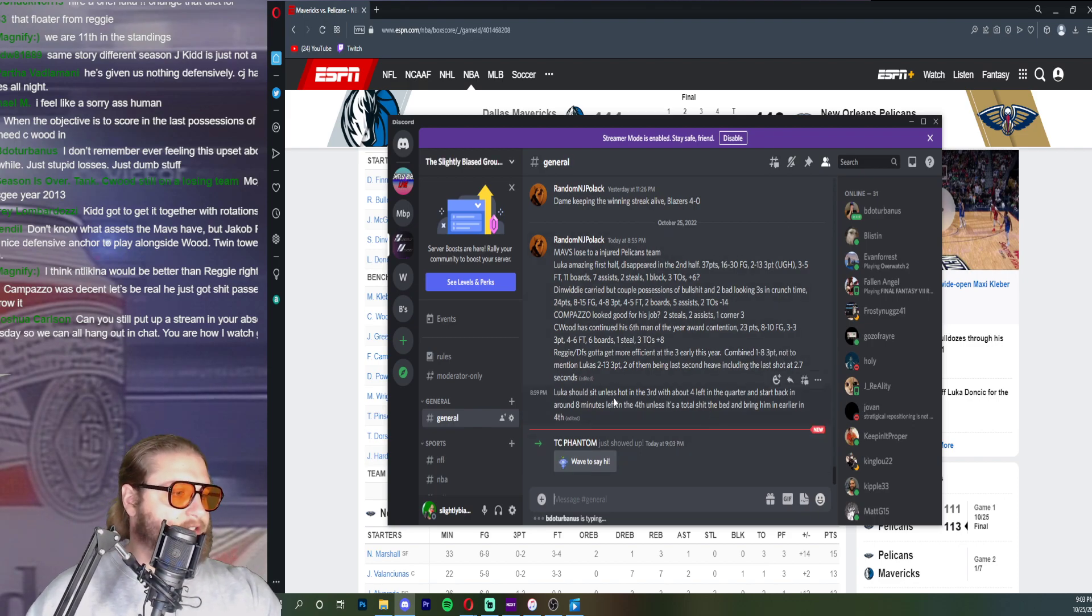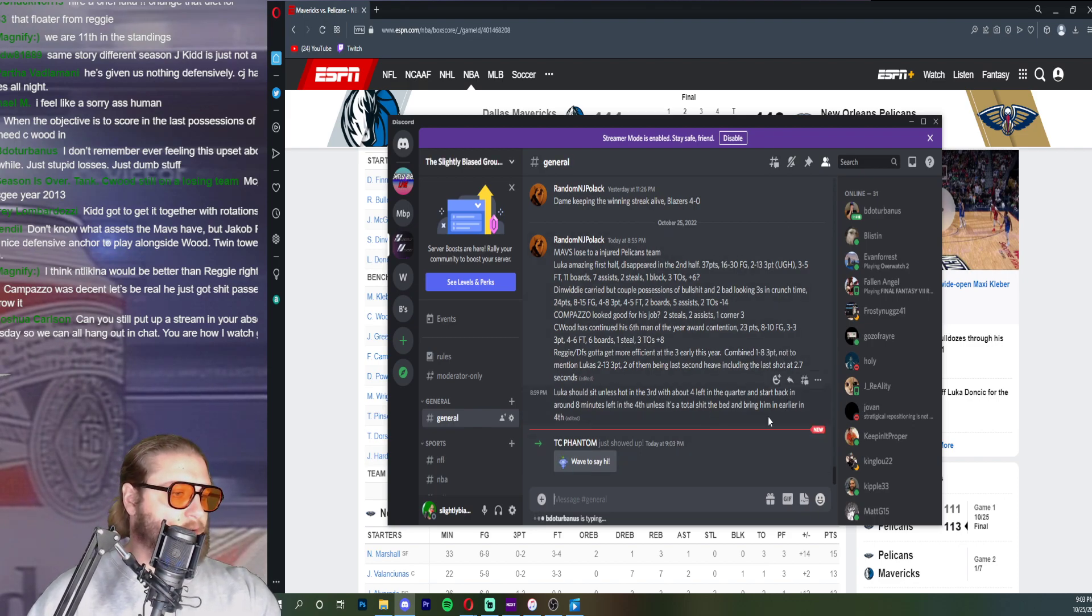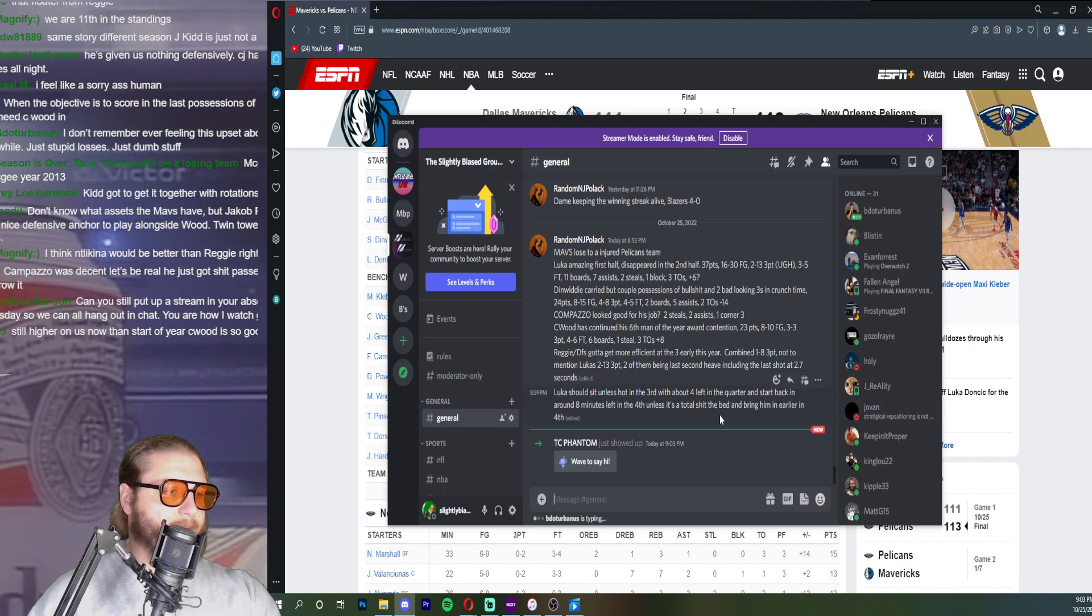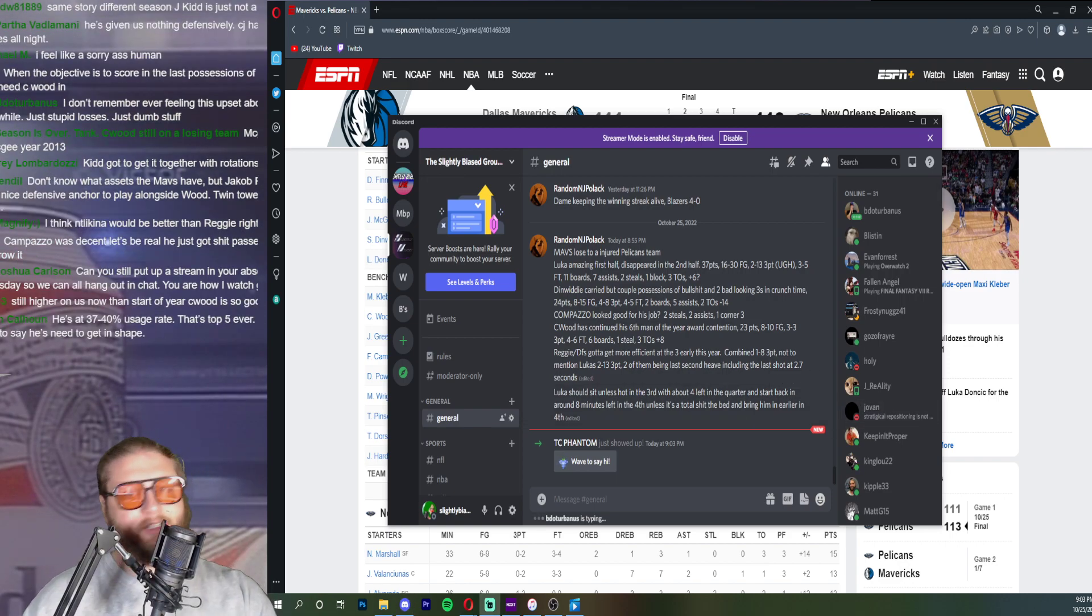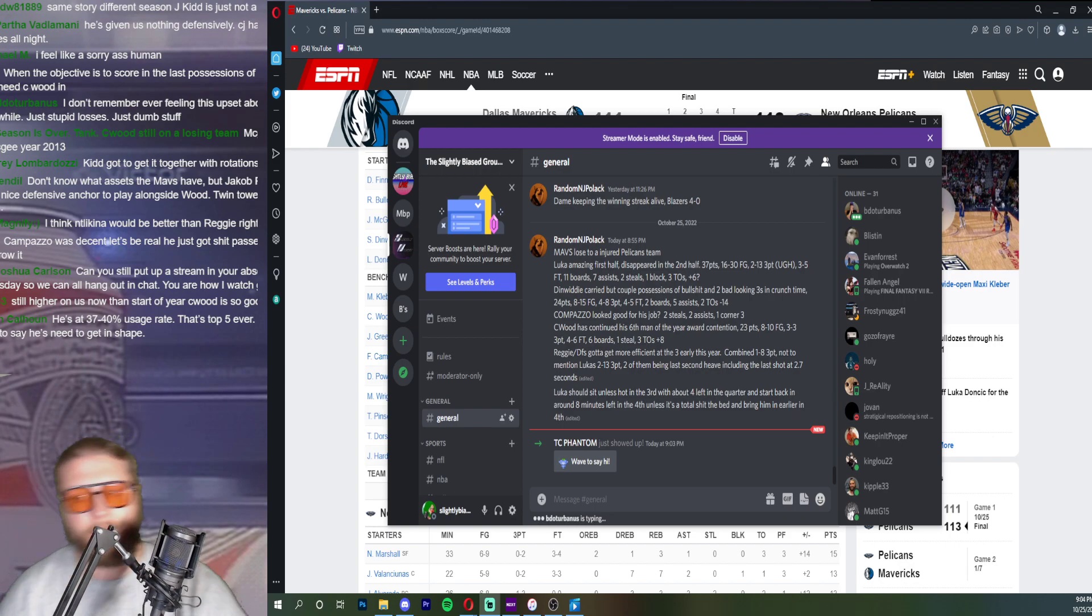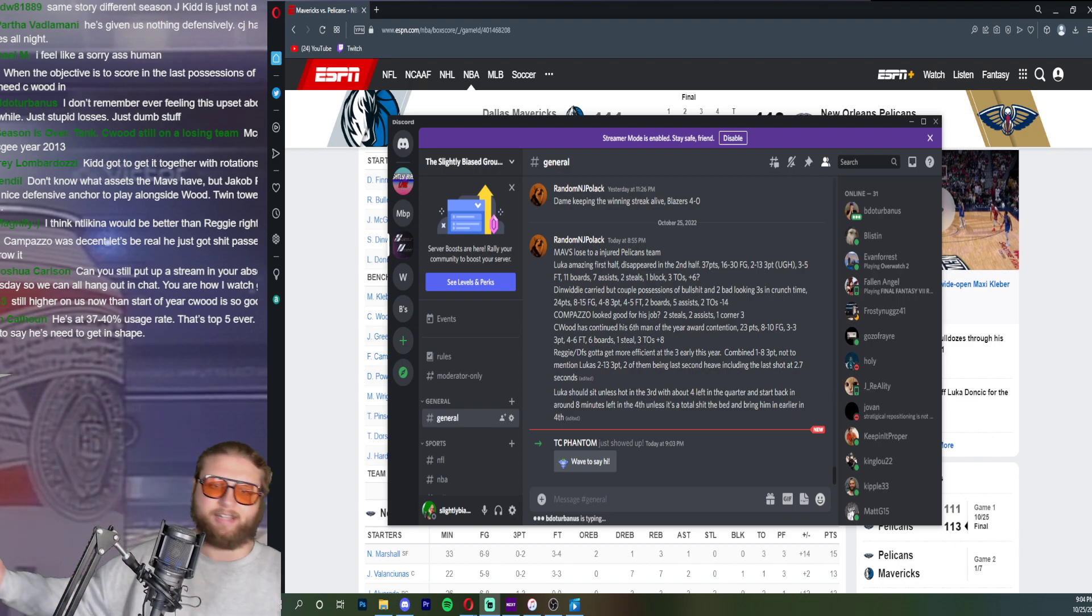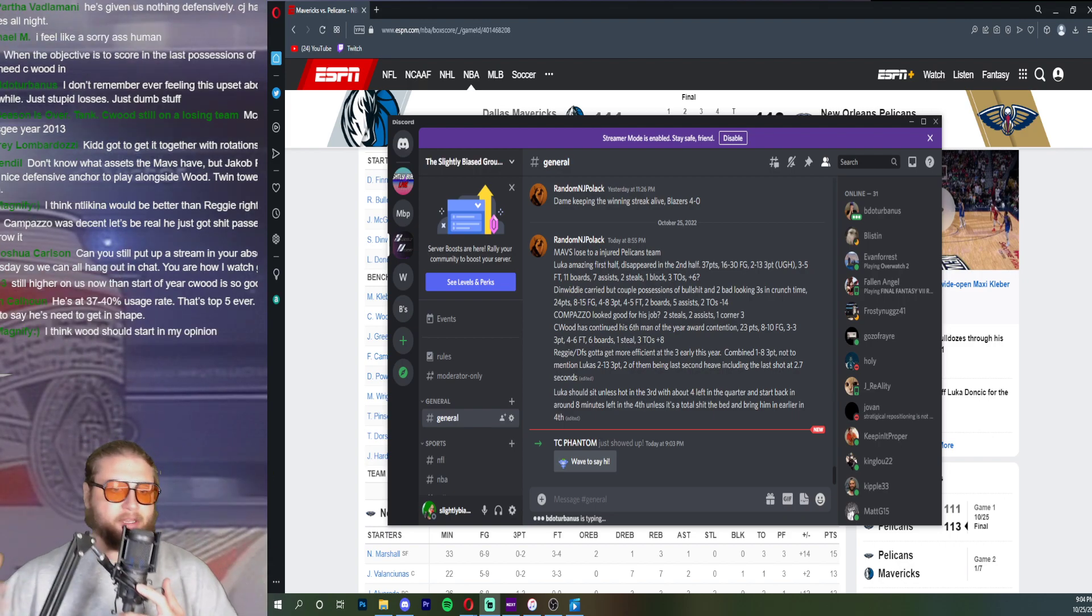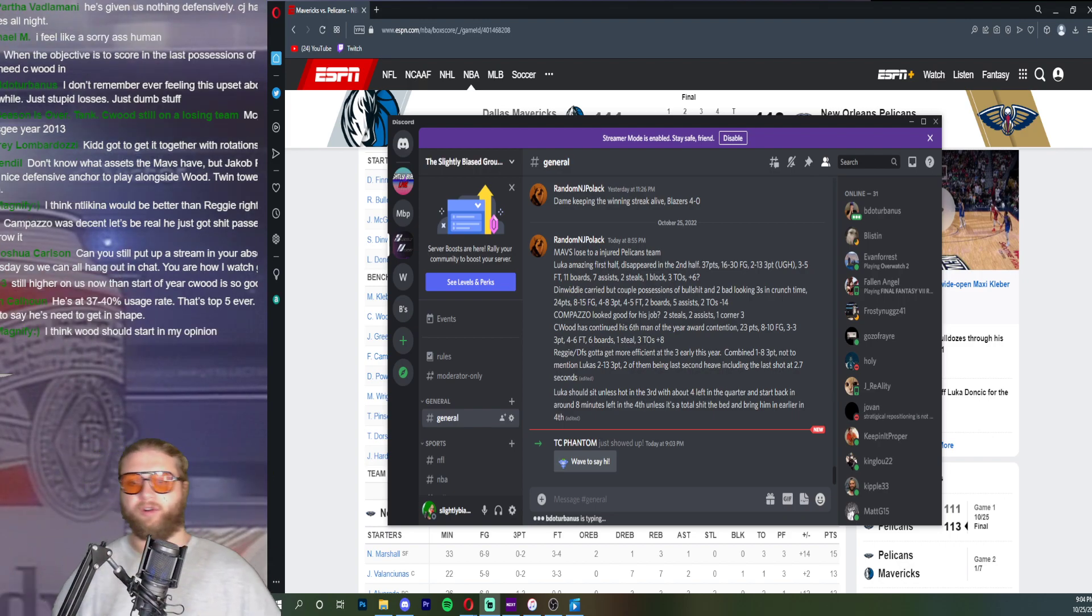Luka should sit unless hot in the third with about four minutes left in the quarter and start back in around eight minutes left in the fourth unless it's a total shit the bed and bring him in earlier in the fourth. I'm just done with this minute structure. How many times have we seen him not be good in the fourth quarter.